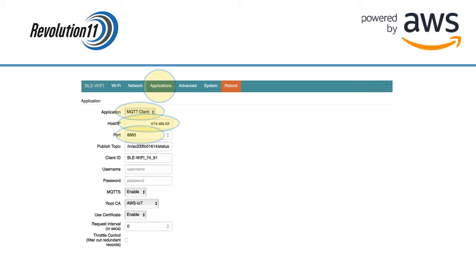Next, you'll want to edit the default published topic. The topic provided is missing the leading forward slash. Change it to something like what is shown here.